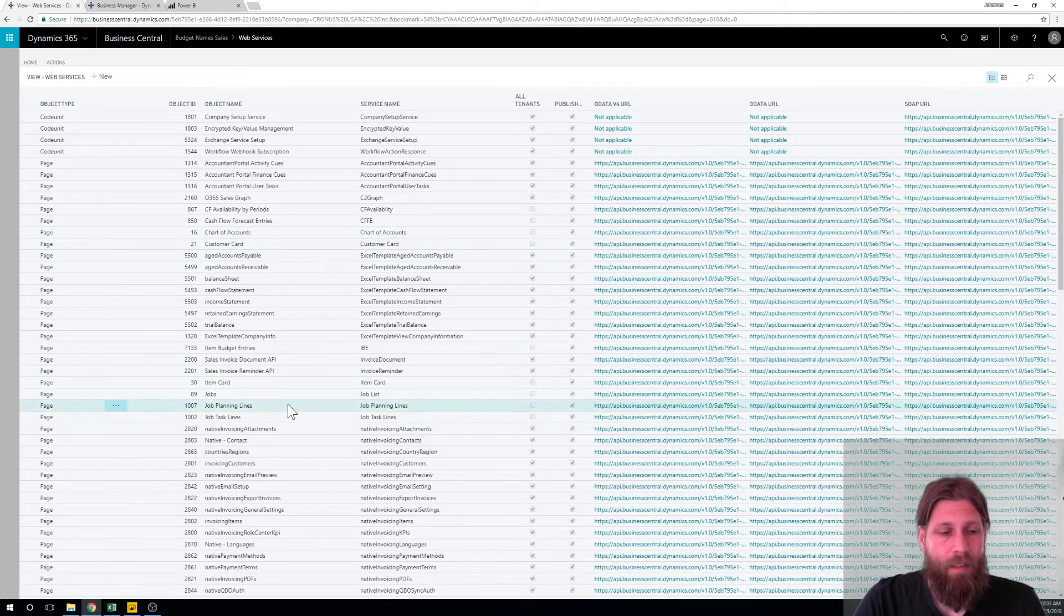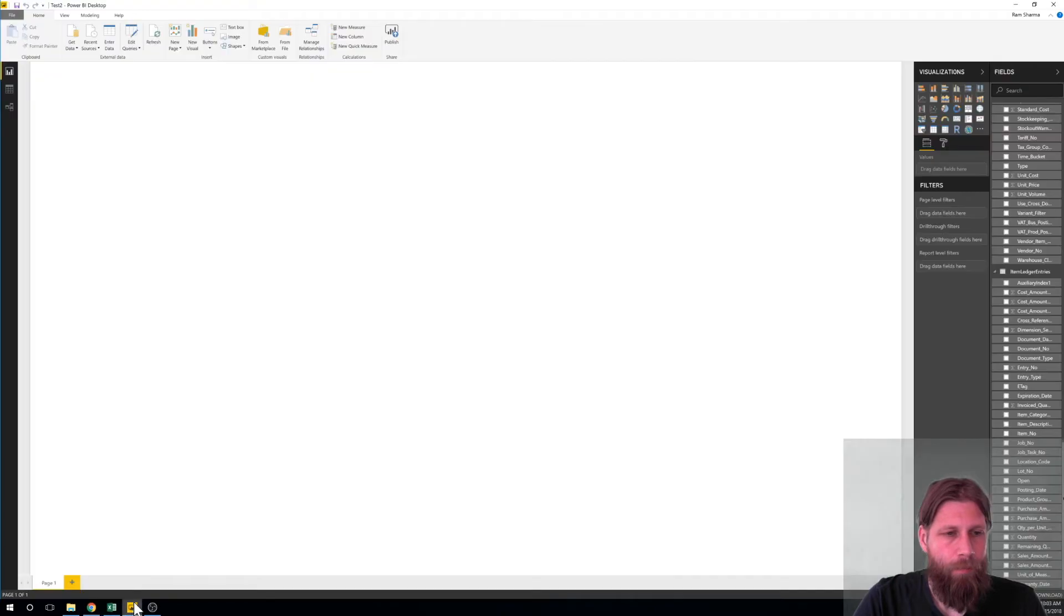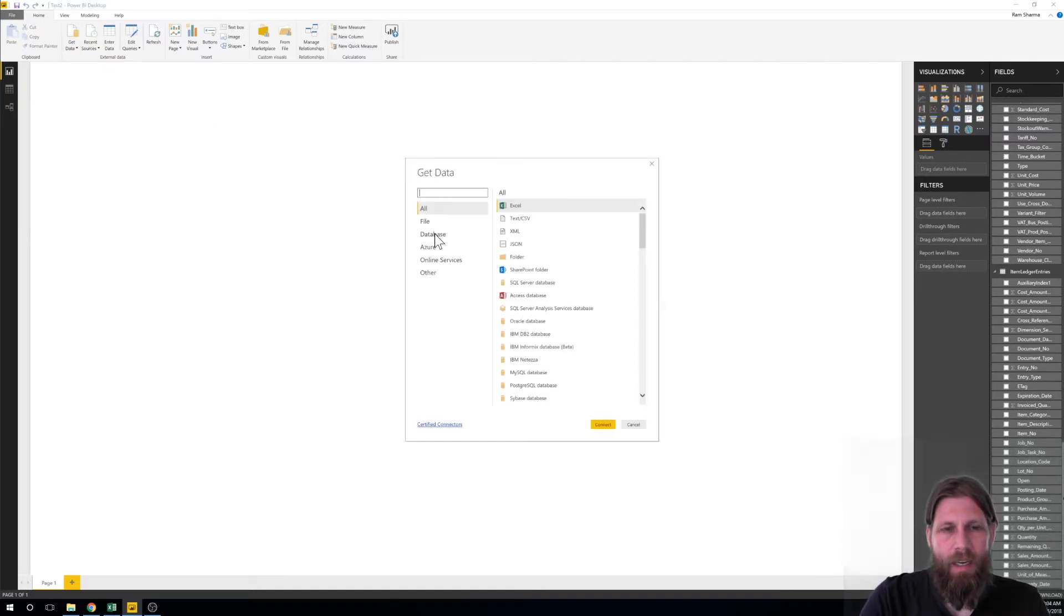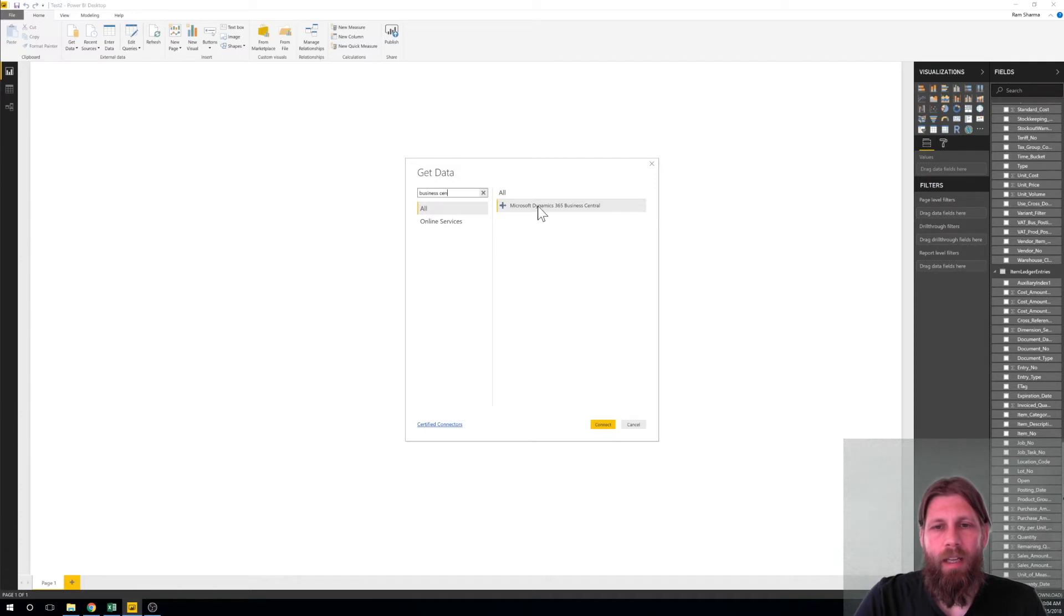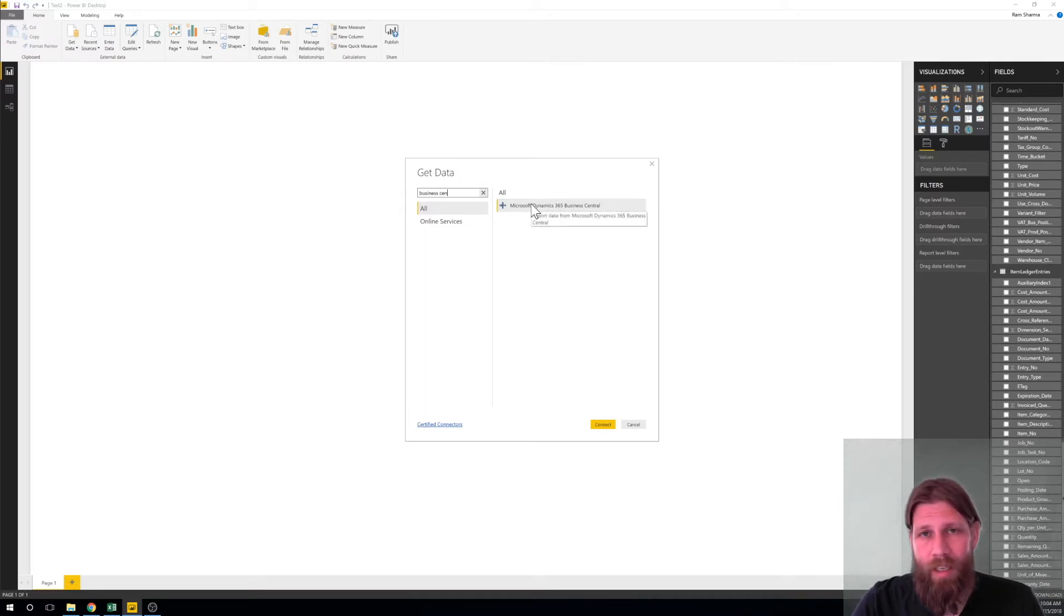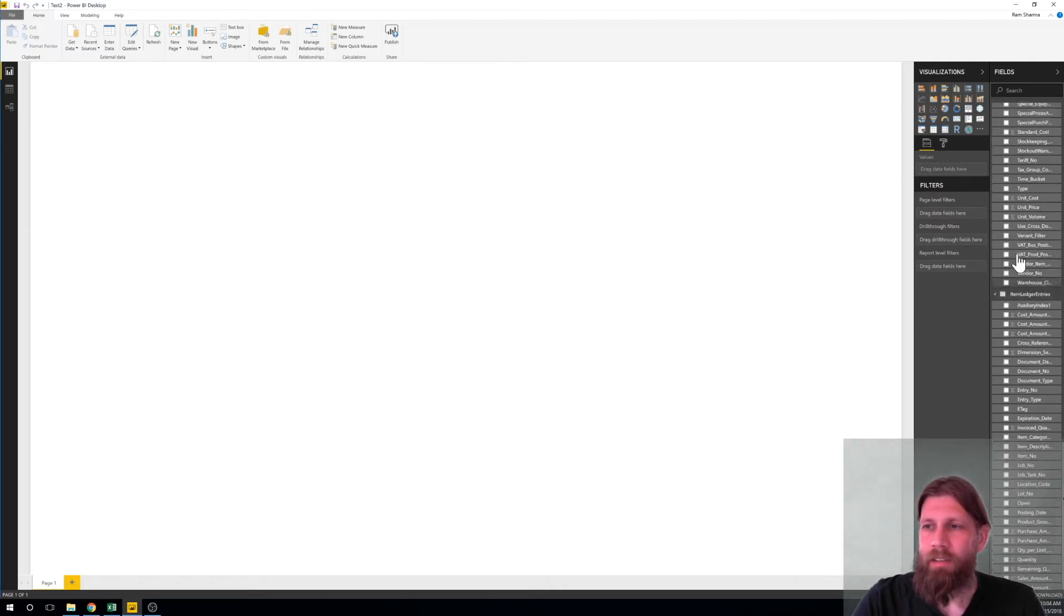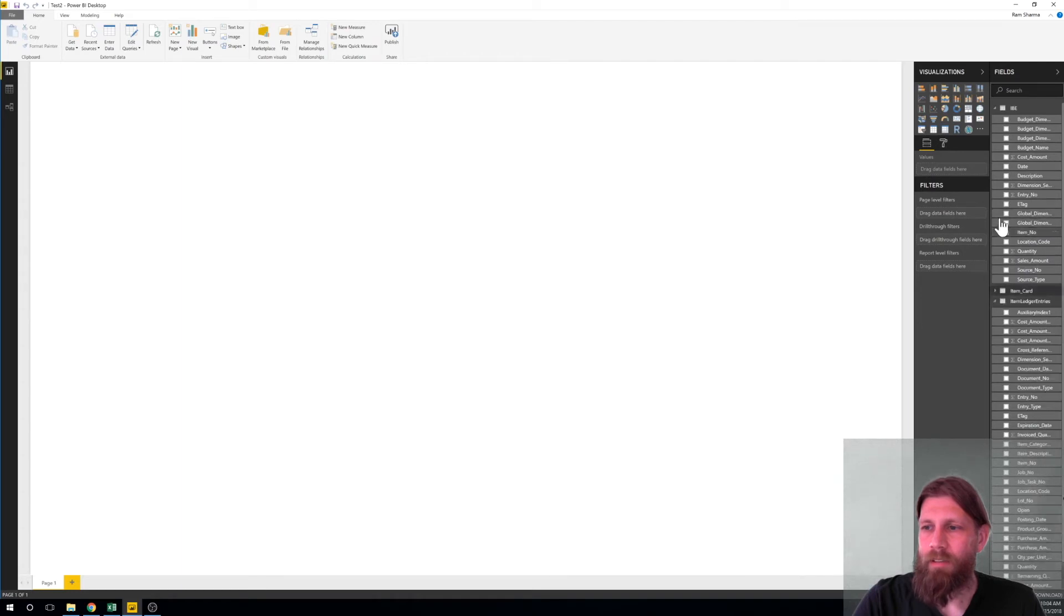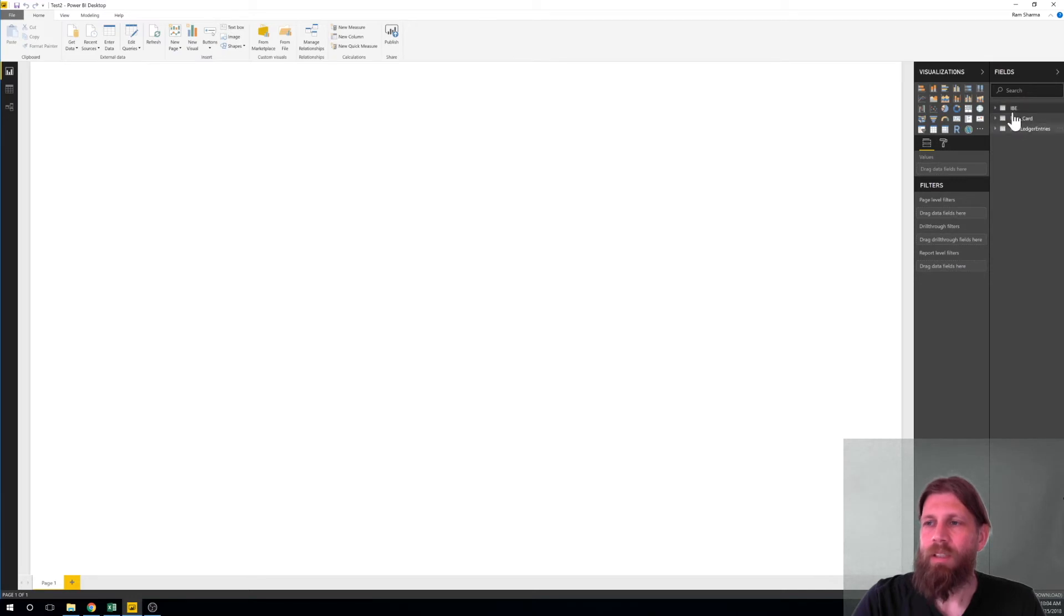So I'm going to jump into Power BI. Now I can just go ahead and say get data, I can type in Business Central and then click on this and log in and I get my tables. I've already done this because there's a wait time when it's getting all the tables so I'm going to skip that. In here I have the tables: the item card, the item ledger entries, and item budget entry. So I've gotten all of that basically into my Power BI.